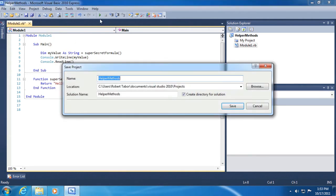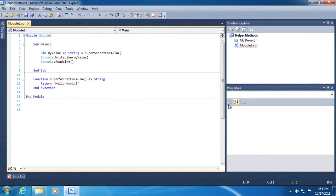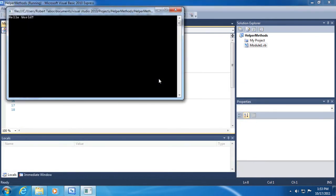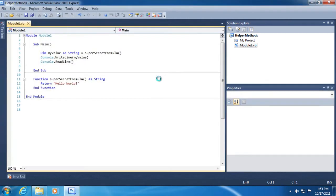So let's run the application. I'm going to save all first. Let's run the application. And as you may have guessed, we'll simply see the hello world message. Now how it accomplishes that is more interesting, obviously.